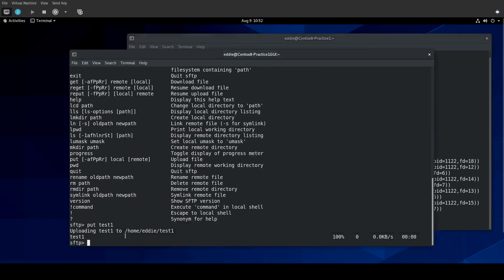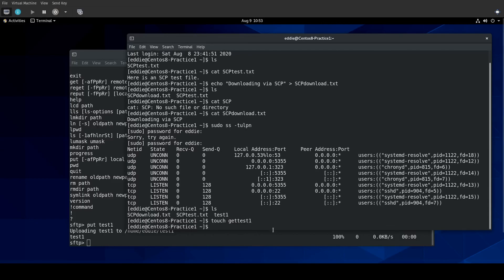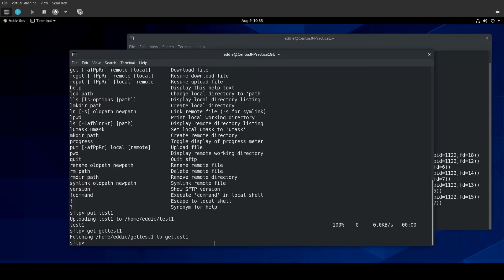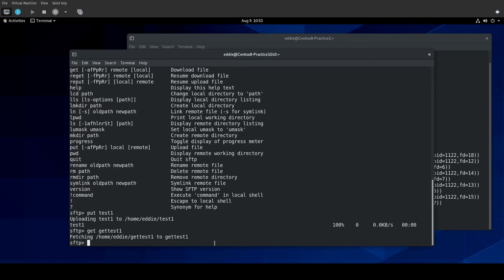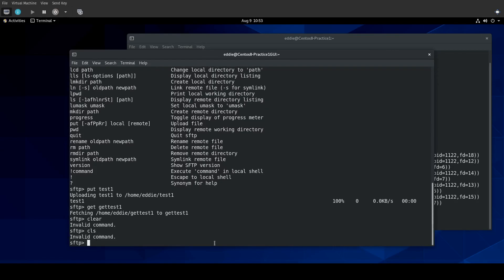Get does the opposite. Let's make a file here. Touch get test1. And if I were to get... Get test1. It will fetch or get that file and put it in whatever local directory that you are in. You have... Let me clear this. That was... Oh, wait. We don't have to clear the CLS command. Nope, CLS isn't a command either. Oh, I want to get back to the top of my screen. But that's fine.